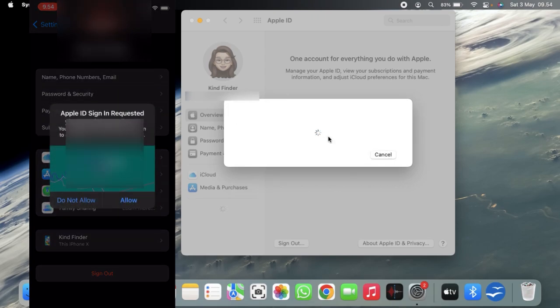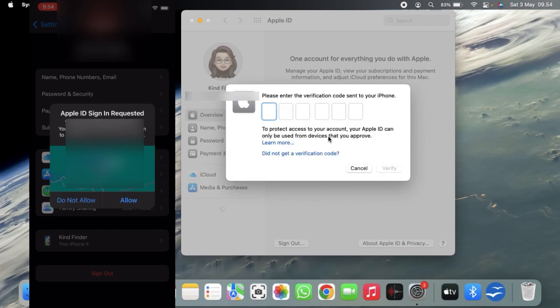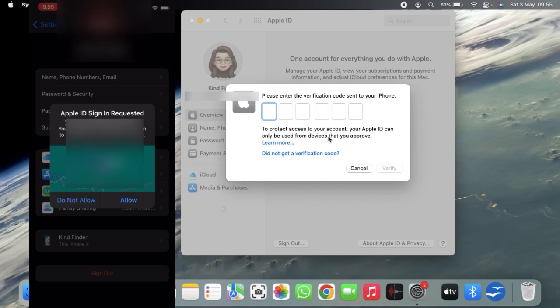Alright, let's open next. Make sure that this is the correct password. Alright, and once I log in to my Apple ID on my MacBook or my another Apple device, there will be this pop-up saying that Apple ID sign-in is requested. Your Apple ID is being used to sign in to a MacBook Air near this location.